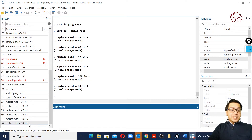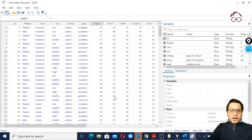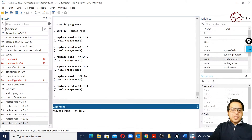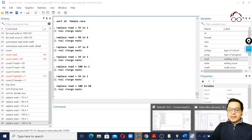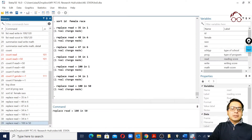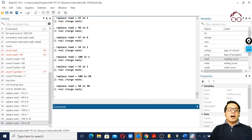We can also target a specific data point — for example, if we go to the 50th observation and replace its value with 100, then going back to the data view we see that value has changed to 100. We then change it back to 50 to keep the original value in our data.